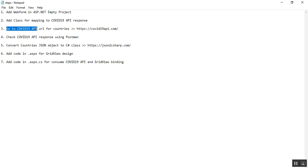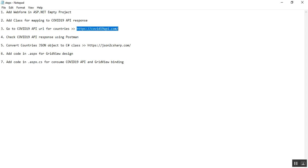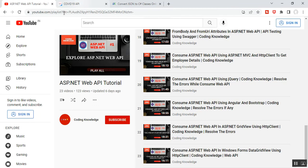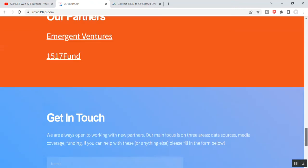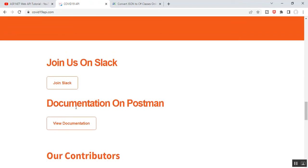Step three is to go to the COVID-19 API URL for countries. The URL is https://covid19api.com. If you scroll down, you can find the documentation on Postman. Just click on it.